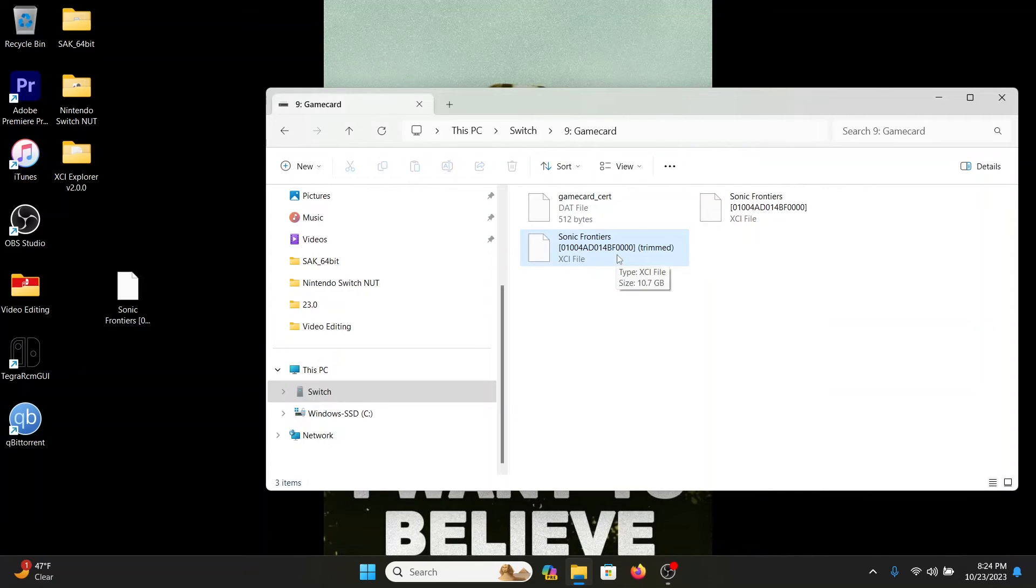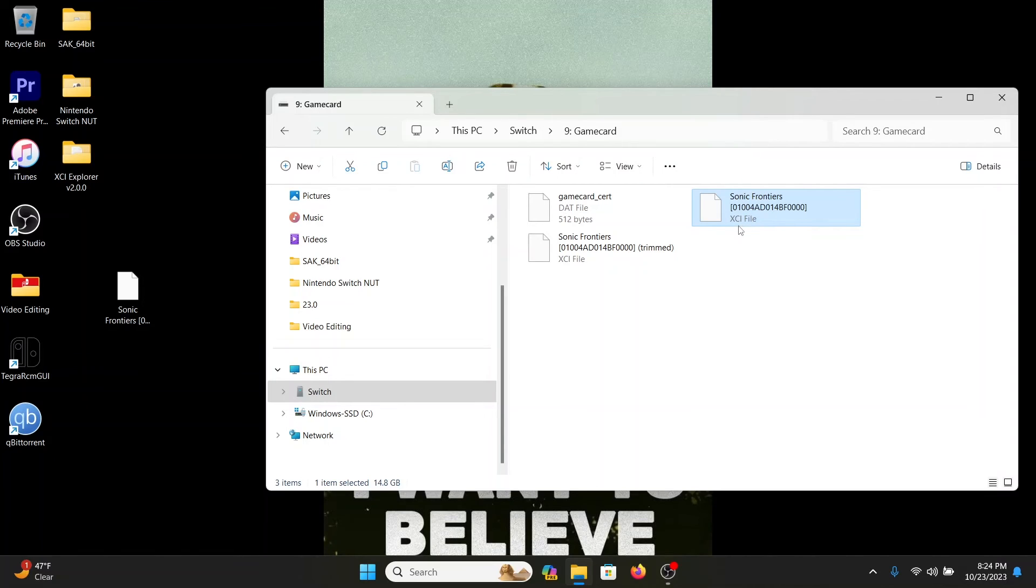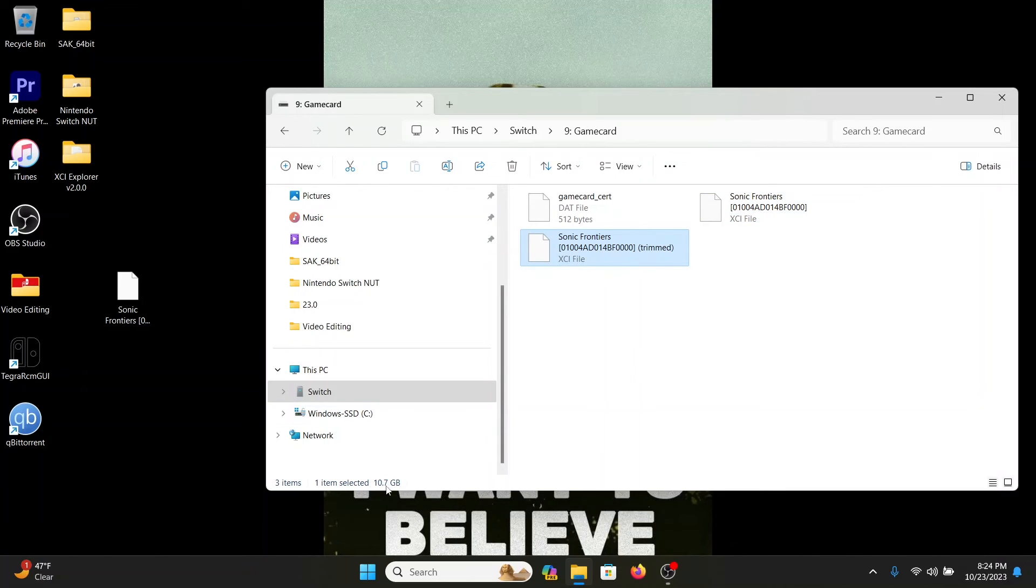So it's totally up to you whether you want to transfer over the trimmed version of the game you want to back up, or you want to actually back up the whole legit game card itself with the bloatware. But it's going to be 14.8 instead of the 10.7 gigs, so it's totally up to you depending on how big your SD card is.